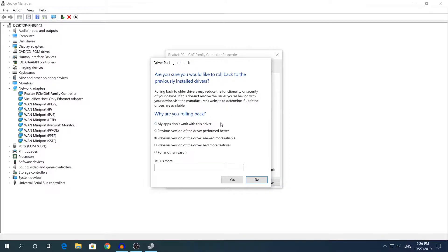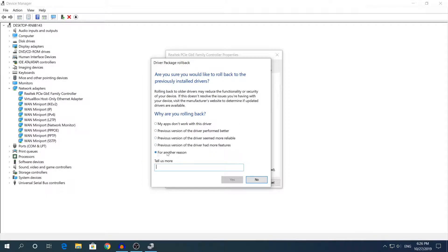Choose the best option that fits your problem. I don't have any problems, but if you don't see your problem listed right here, choose for another reason and type the exact problem that you have.